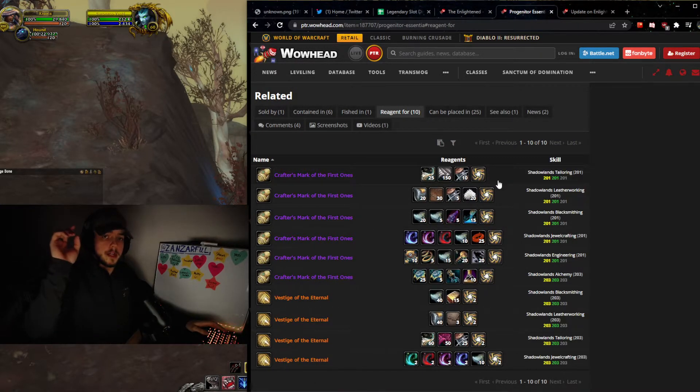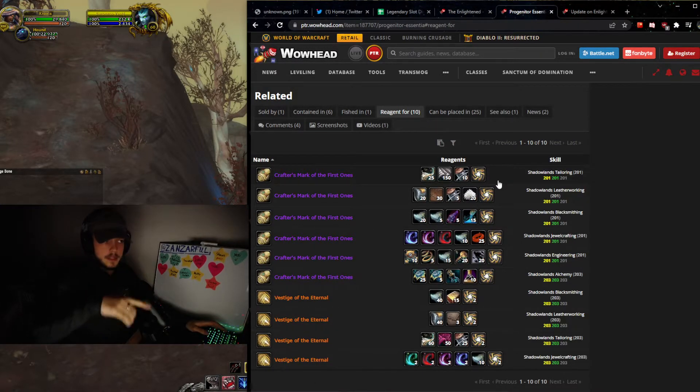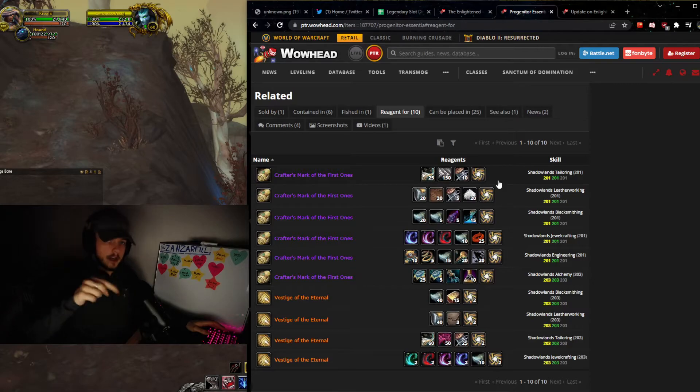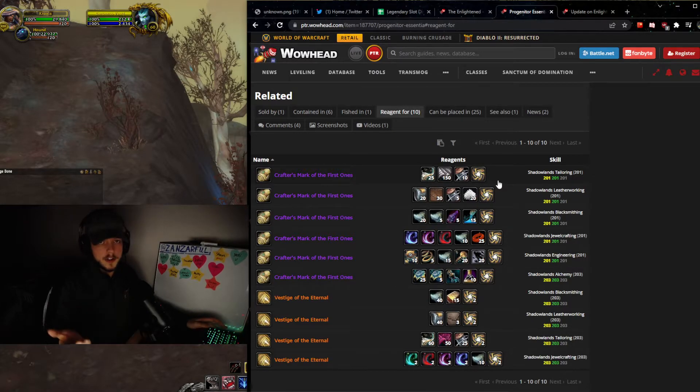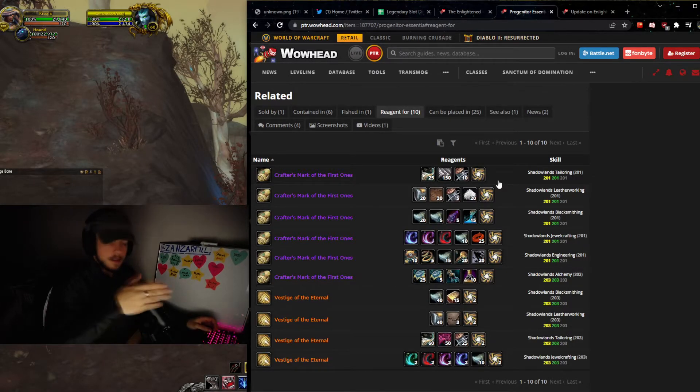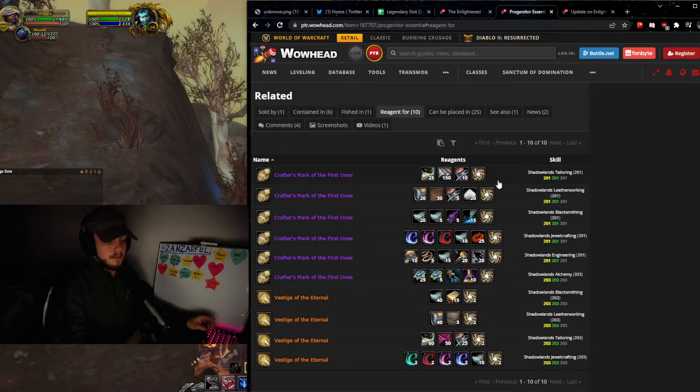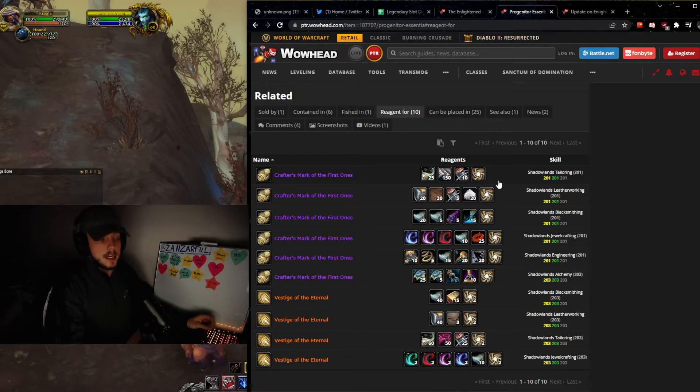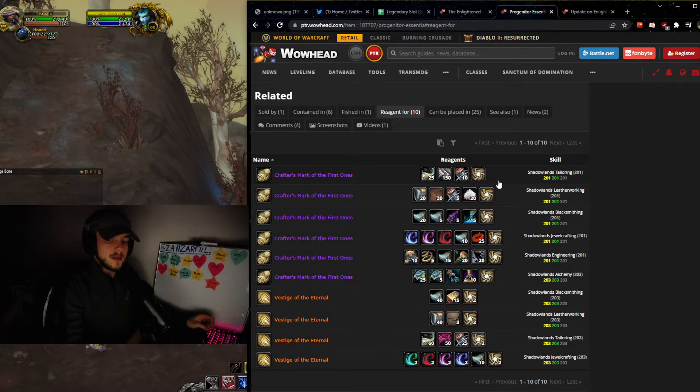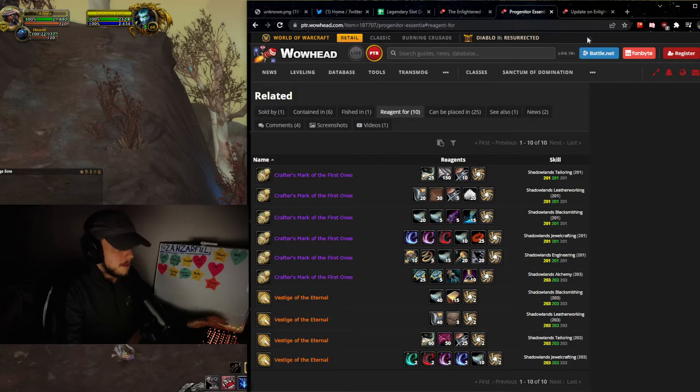Of course, we'll be putting a couple links to all of this down in the description below, and also probably in the comments. But this is important for you guys to look at and follow the closer and closer we get to the PTR.